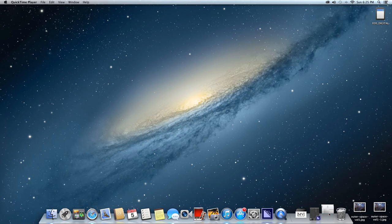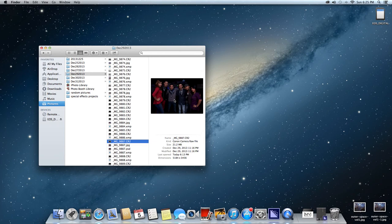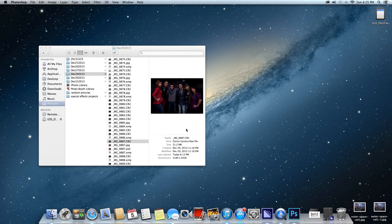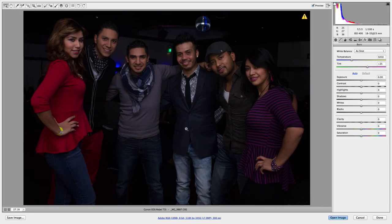First, let's pull up a picture. I pre-chose this one just because I liked it — it's one I just shot last week. I bring it up in Camera Raw CC. Here's the picture.